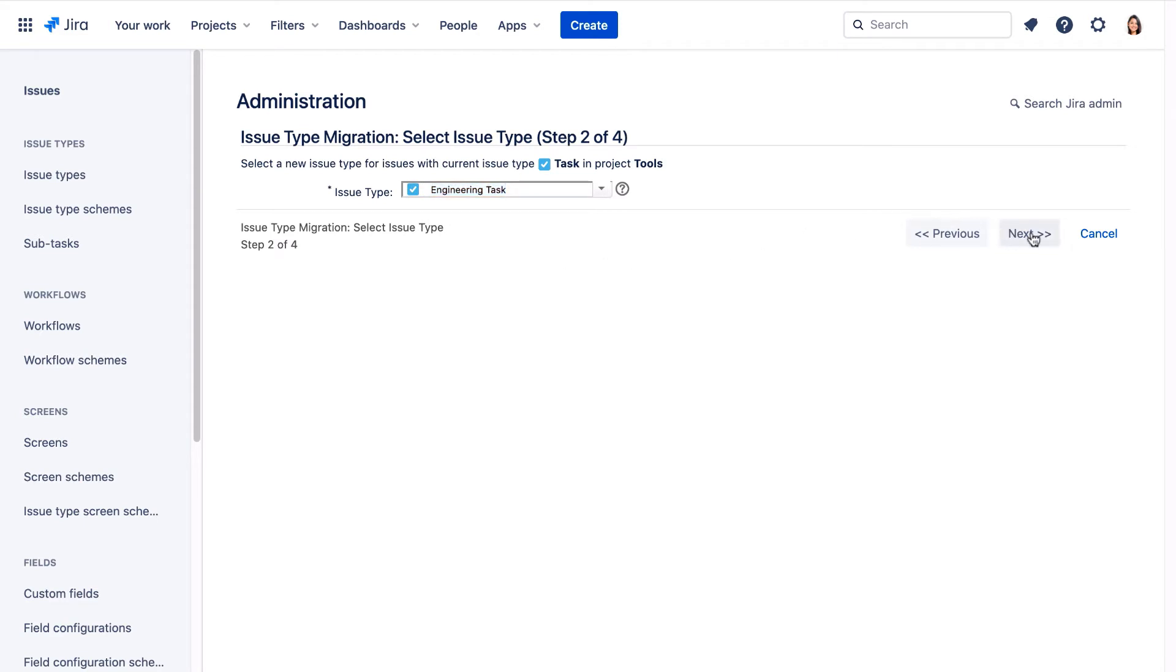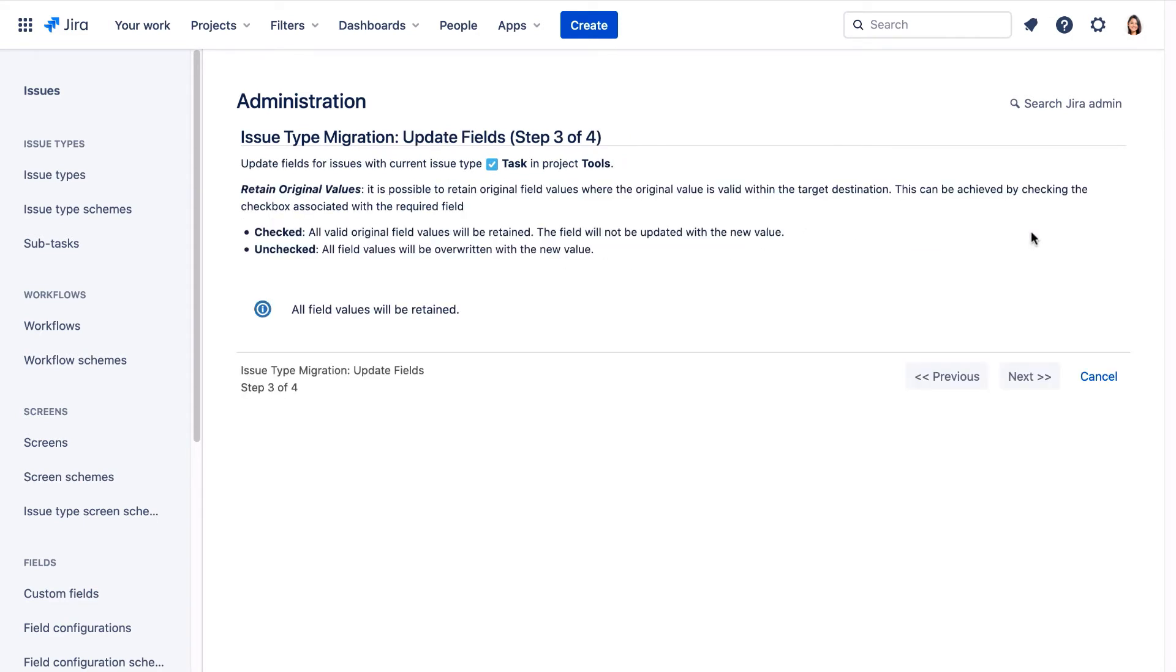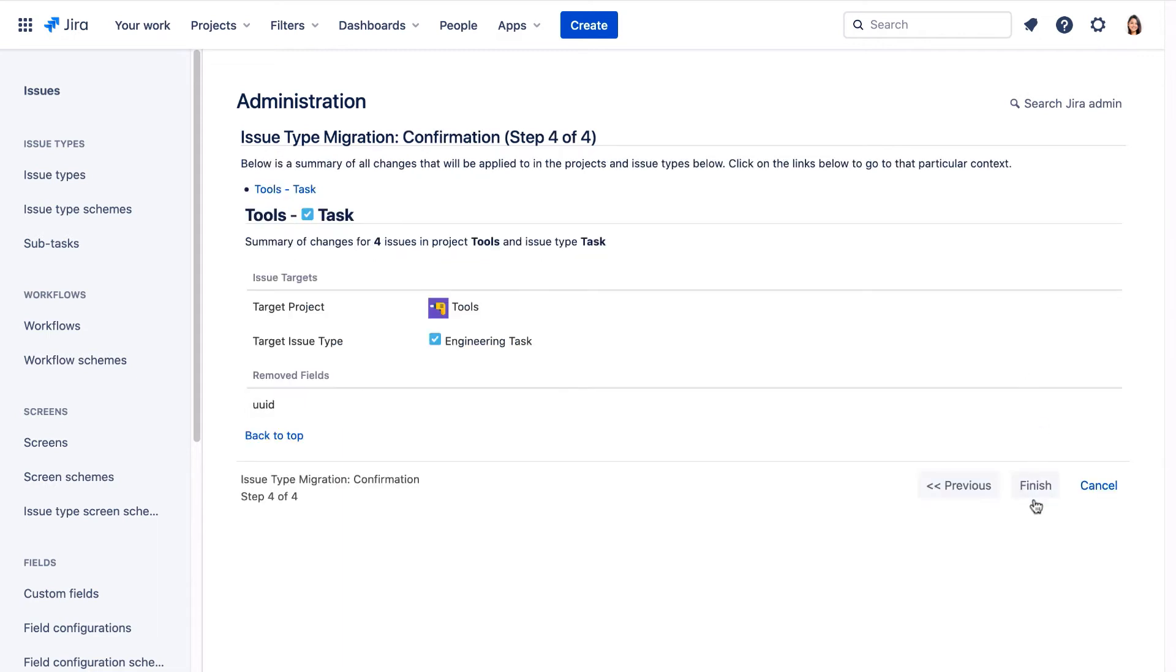Click Next. This page shows that field values will be retained as the original values in the task issues are valid for the engineering tasks. And here we'll click Finish.